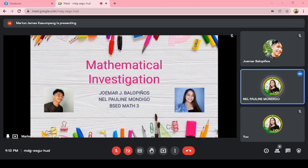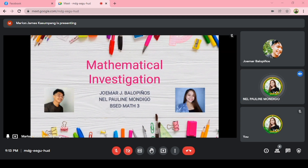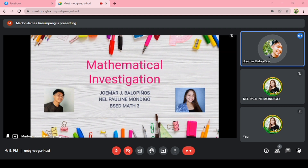Good morning ma'am, we are here to present our mathematical investigation. I am Naupuinti Mundigo. I am Jumar J. Balopinos.